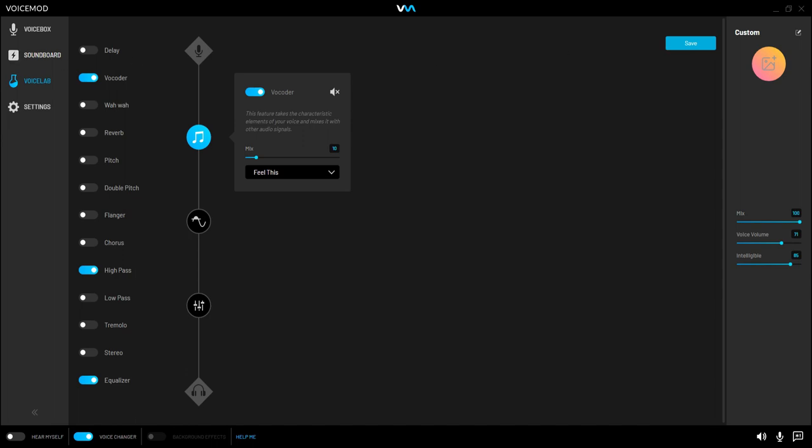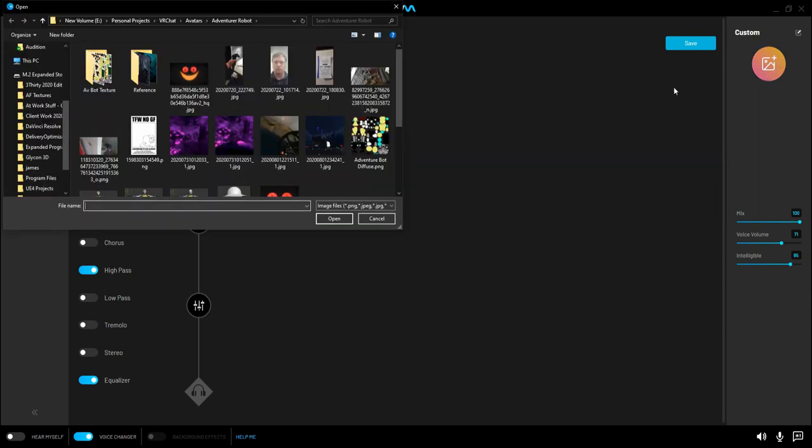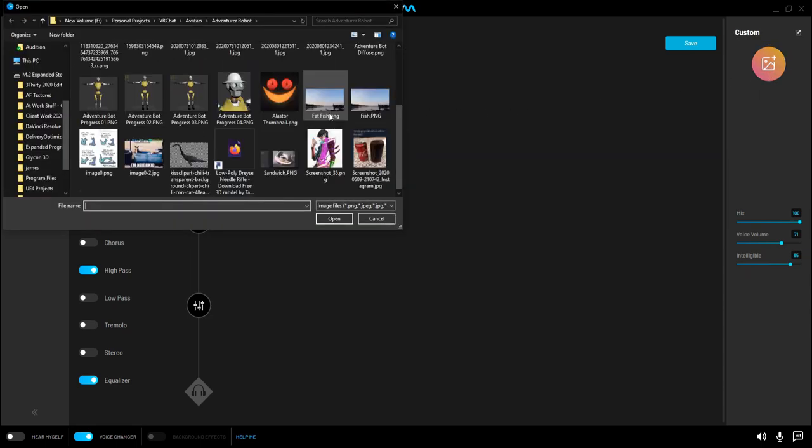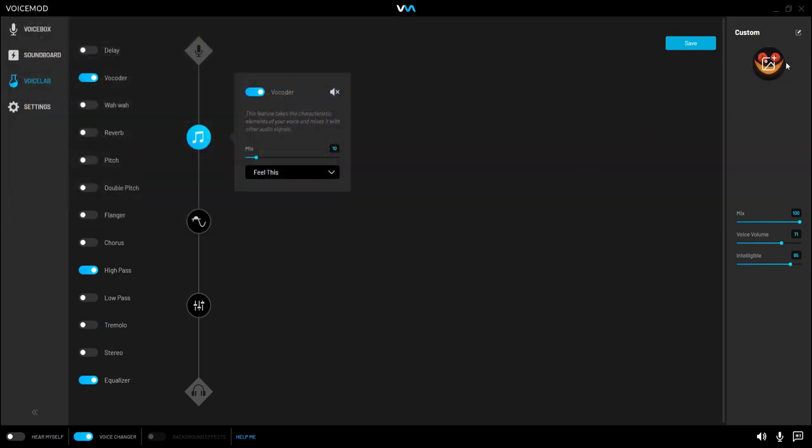But first of all, before we do anything else, we're going to give it a custom name. I'm going to call it, since we're doing it like this, Alastor Radio Demon. Let's go add a fancy picture to that as well. Here we go.